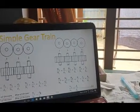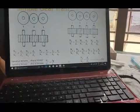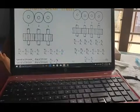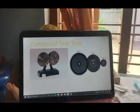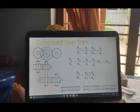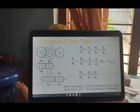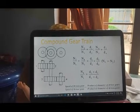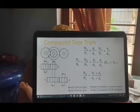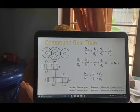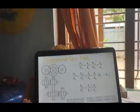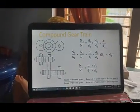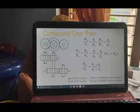N4 by N3 is equal to D3 by D4. If we multiply, the driver's speed divided by driver's speed is equal to driver's diameter divided by driven diameter. N2 by N1 is equal to D1 by D2. N4 by N3 is equal to D3 by D4. N2 by N1 into N4 by N3 is equal to D1 by D4.